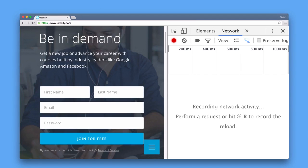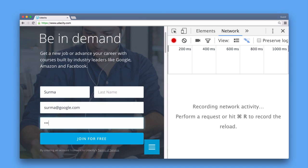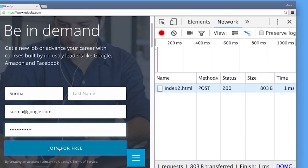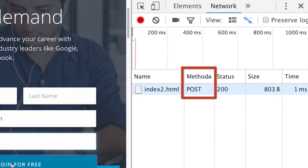So far we have only been requesting the server to send data to us using the GET method. However, sometimes you might want the user to type in some data or upload a picture and send that to the server. This is where the POST method comes into play that we mentioned earlier.